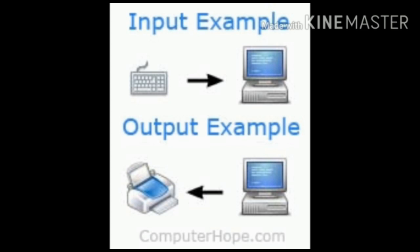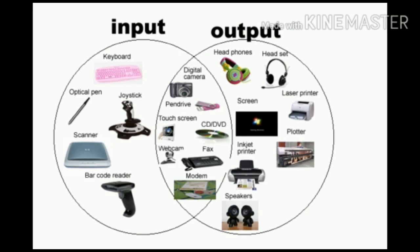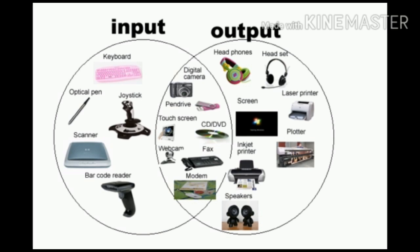And enjoy learning about input and output devices. Dear children, after a short recess, when we shall resume our online classes, I shall explain this chapter once again thoroughly. Thank you.